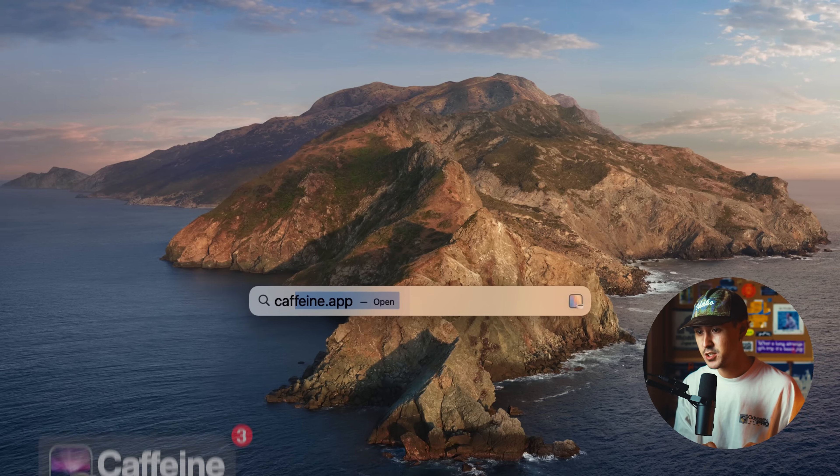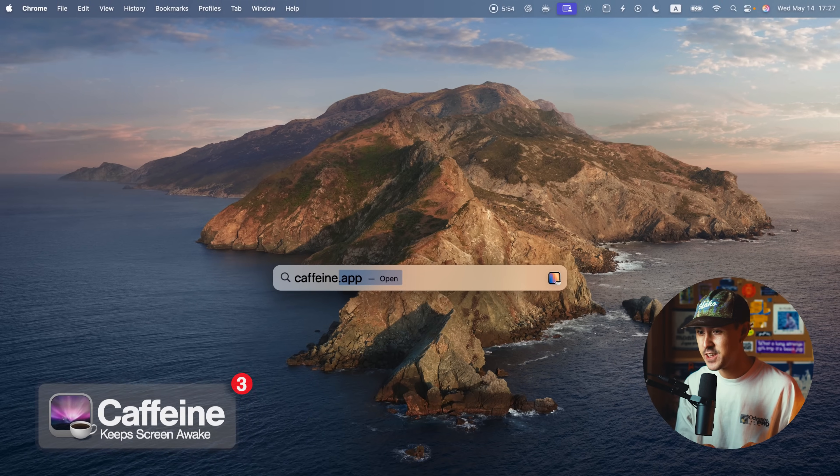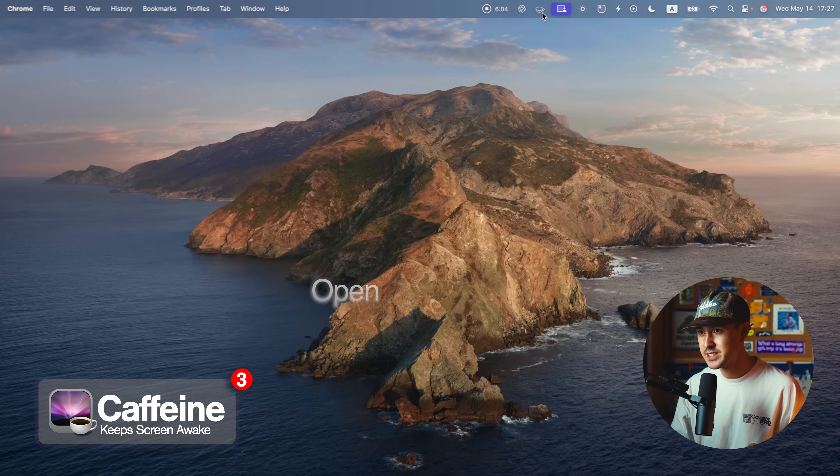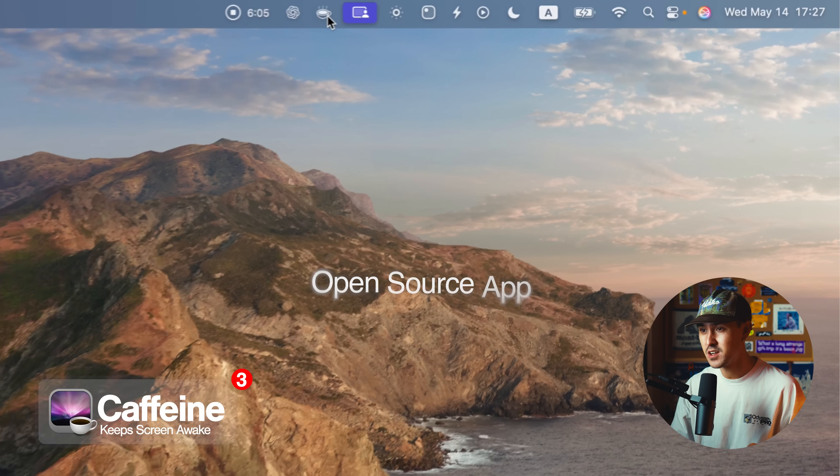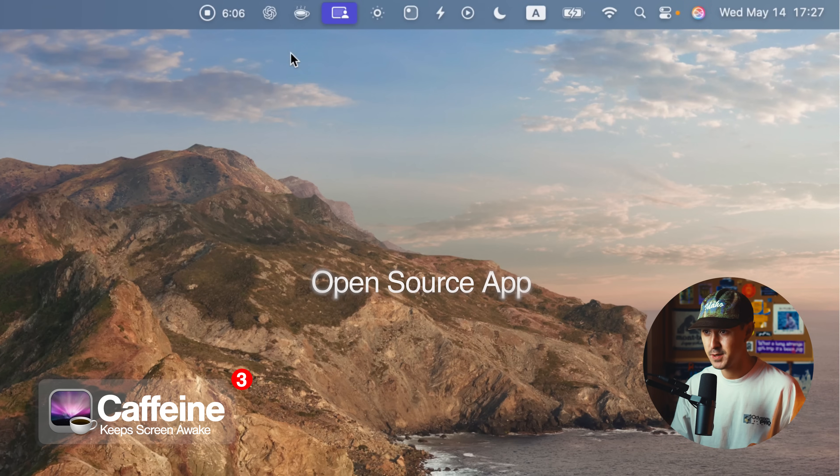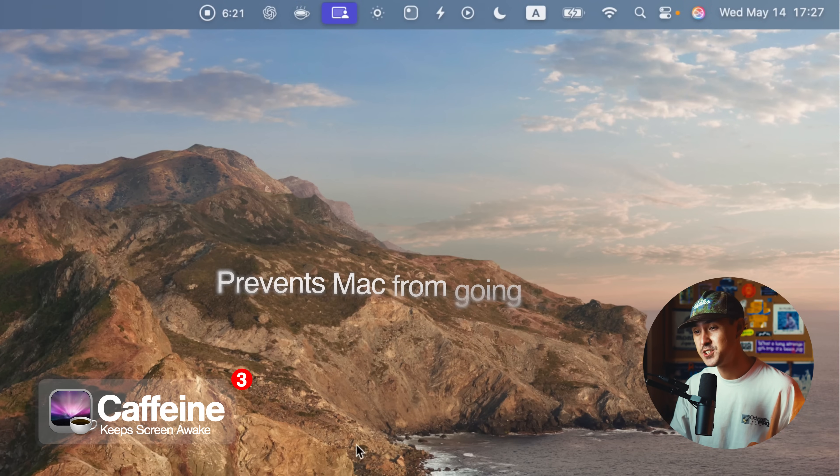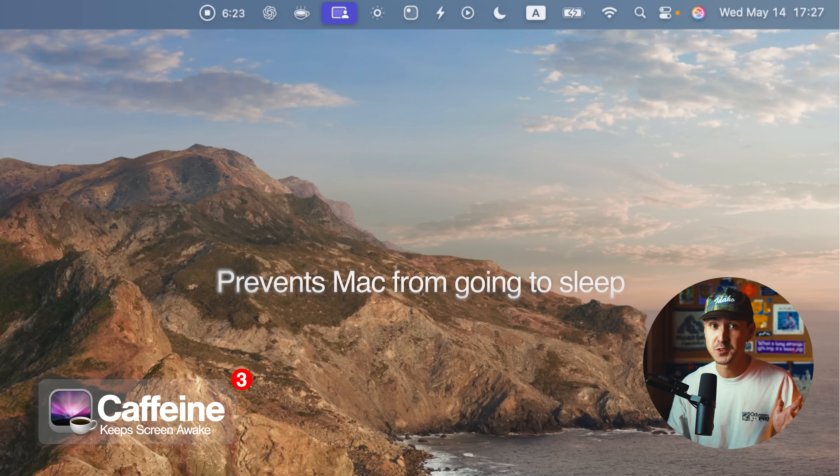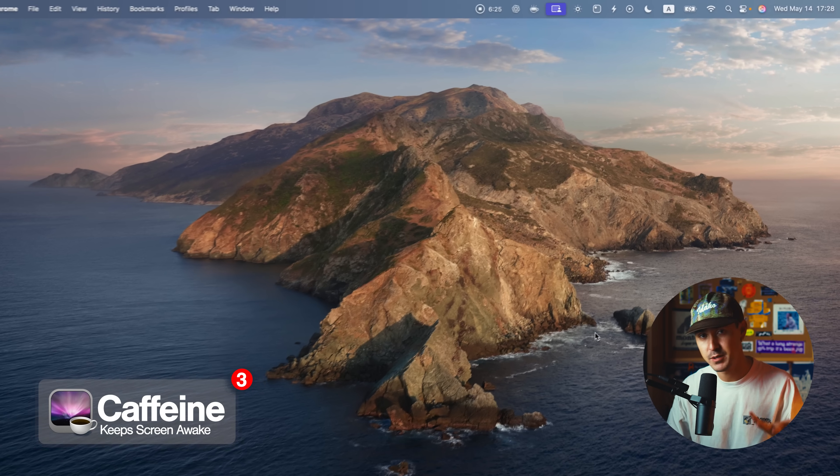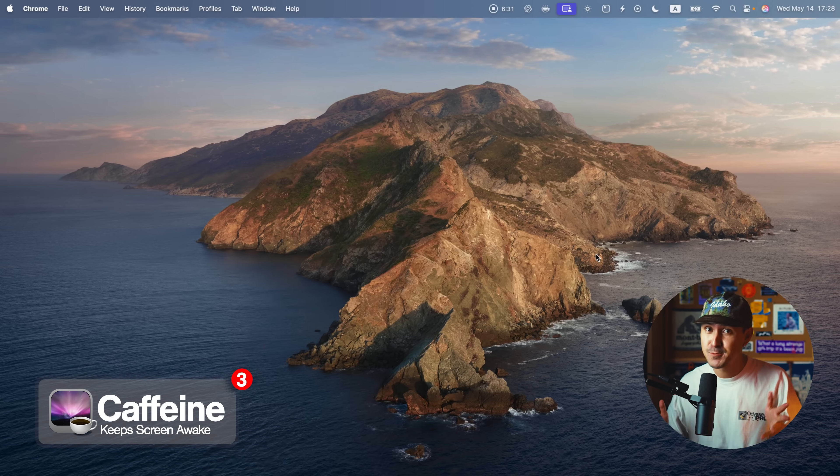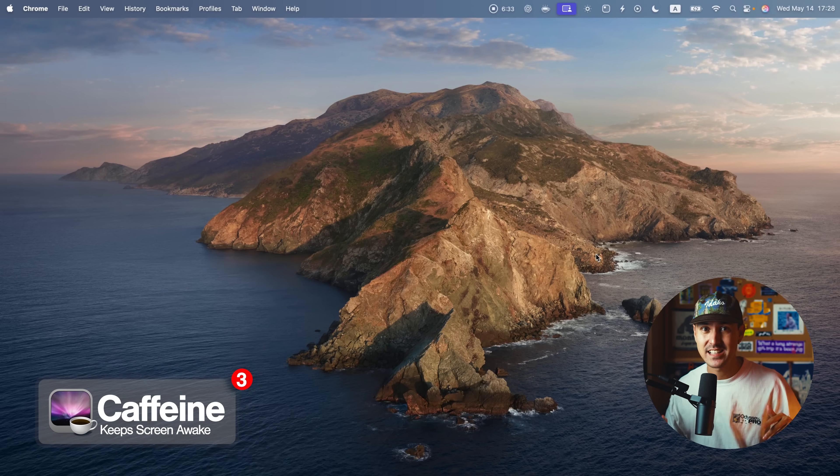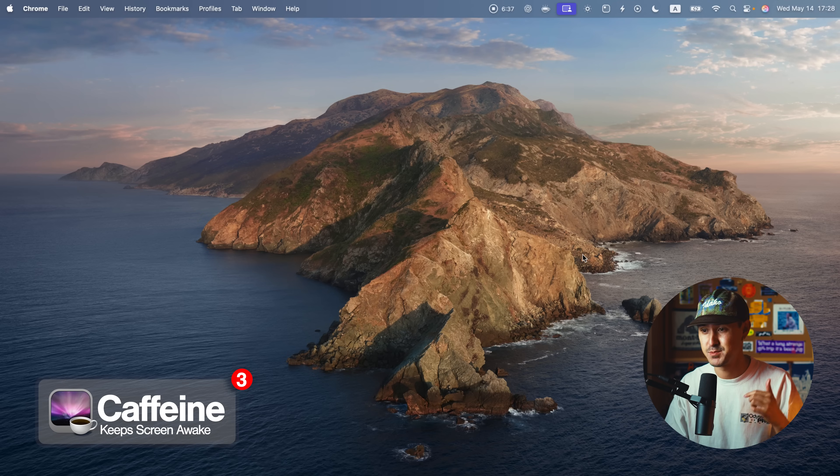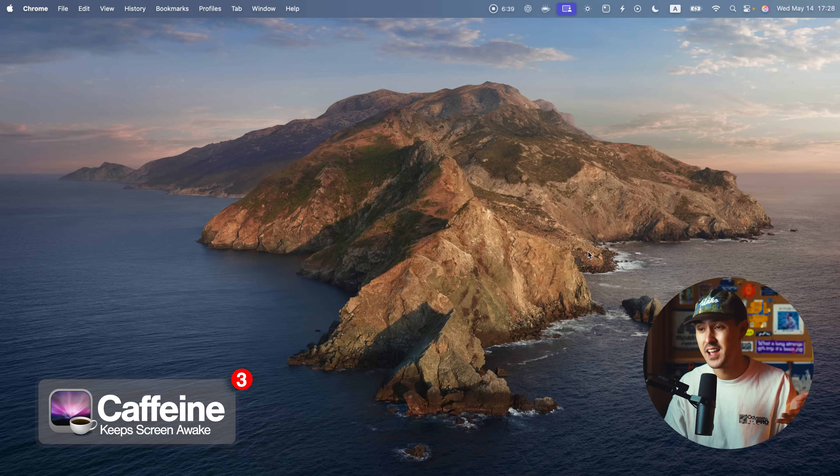The next app is called Caffeine. Caffeine is an open source app that basically toggles on and off just by this little icon right here. And when you turn on the coffee mug, it basically prevents your Mac from going to sleep. Super useful if you're doing screen recording or you're exporting, or you're doing things in the background tasks where you don't want your Mac to fall asleep. I just go ahead and turn on caffeine and it just prevents my Mac from going to sleep and runs everything.